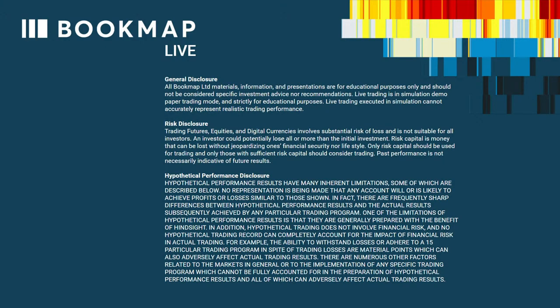And the disclosure: all Bookmap Limited materials, information and presentations are for educational purposes only and should not be considered specific investment advice nor recommendations. Live trading is in simulation demo paper trading mode and strictly for educational purposes. Live trading executed in simulation cannot accurately represent realistic trading performance. Trading futures, equities and digital currencies involves substantial risk of loss and is not suitable for all investors. An investor could potentially lose all or more than the initial investment. Risk capital is money that can be lost without jeopardizing one's financial security and lifestyle. Only risk capital should be used for trading. Past performance is not necessarily indicative of future results.